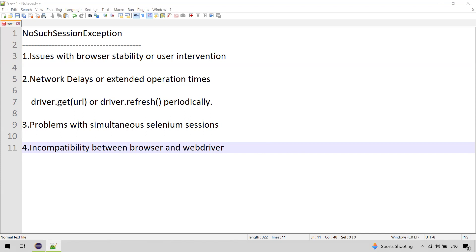Besides these precautions, you should always use try-catch blocks so that even if a test case fails, it fails with proper messages giving you a hint about why it failed. As we saw in our example, we caught the exception in the catch block and were able to handle it. That is how you resolve the NoSuchSessionException. In this video we covered what it is, how to resolve it, the possible causes, and the precautions to take to avoid it. Thanks for watching — if you liked the video, please like, subscribe, and share.